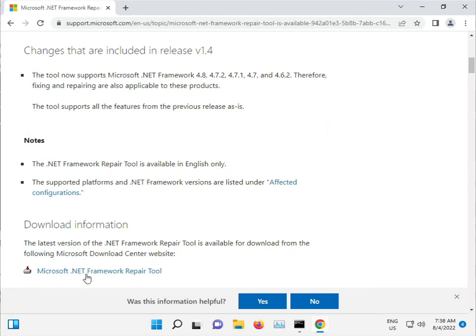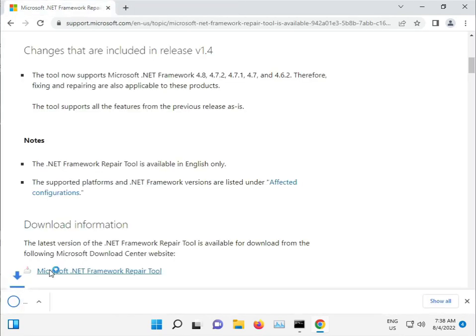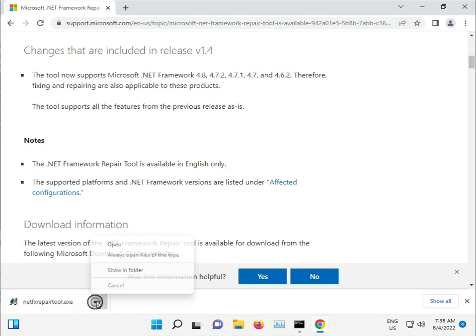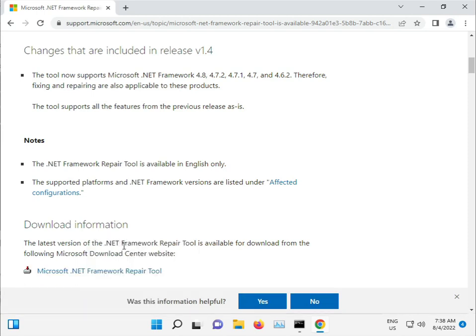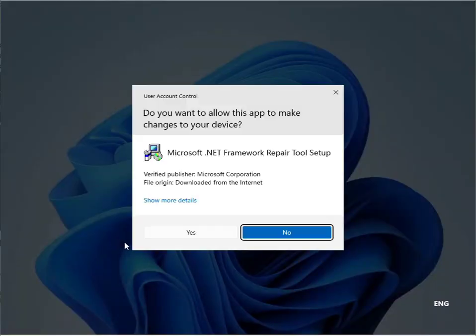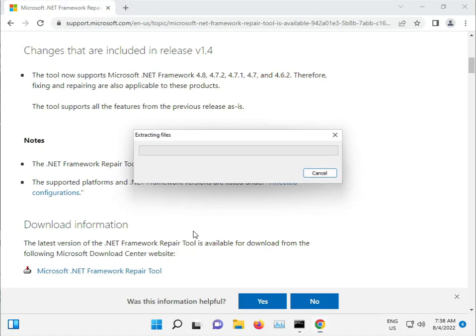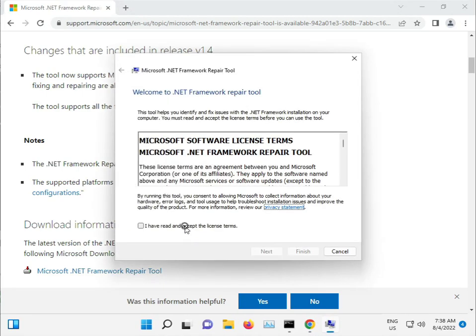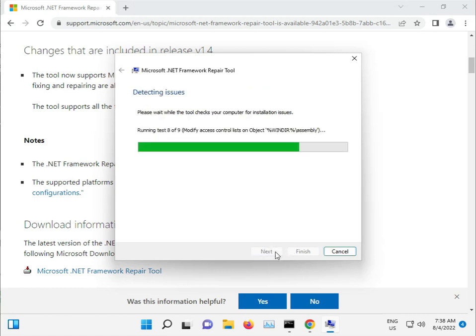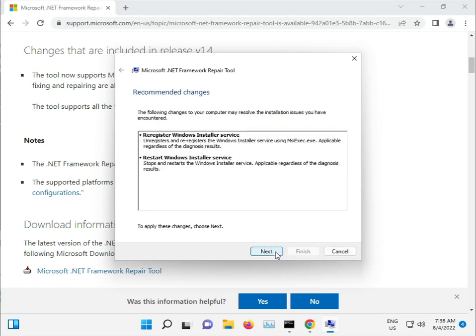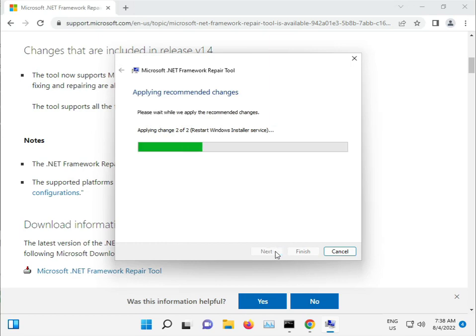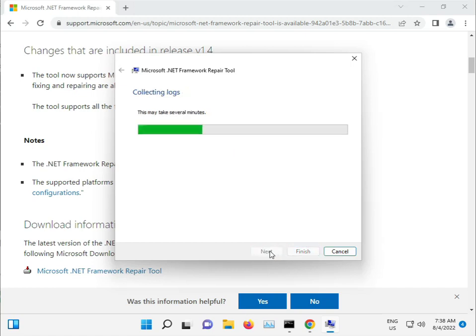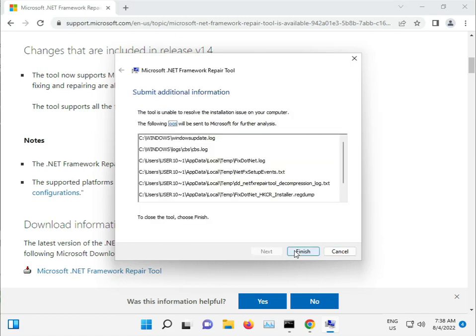Download the .NET Repair Tool, then open it. Click Yes, I Accept, Next, Next, and when complete, click Finish.